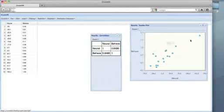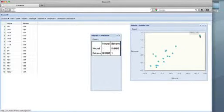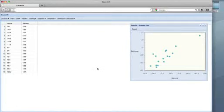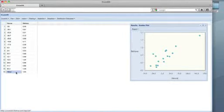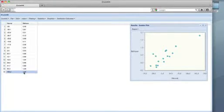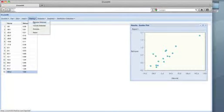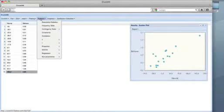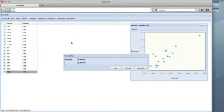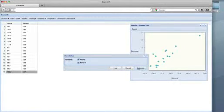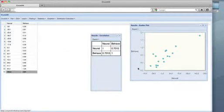Note, though, that this individual is a bit of an outlier with values of both neural and behave much greater than everybody else. So, we might consider the impact on correlation of excluding this individual from the analysis. Without the extreme individual, the sample correlation drops to about .7.